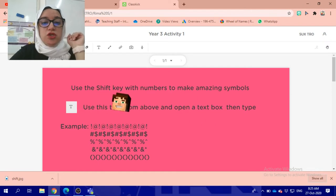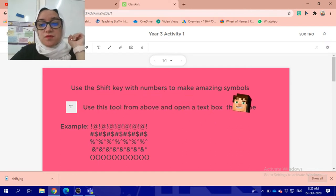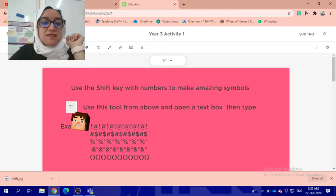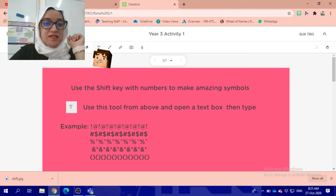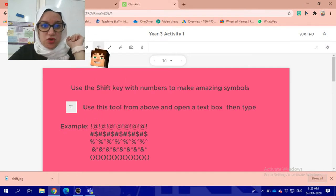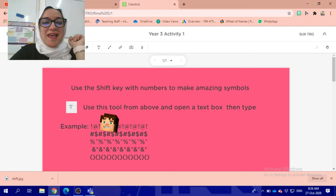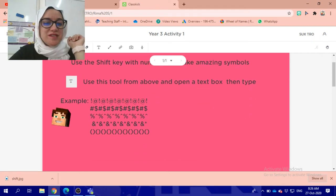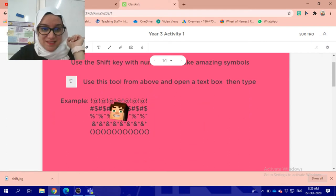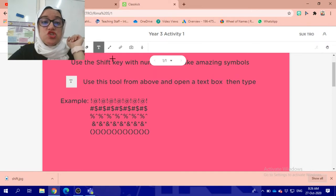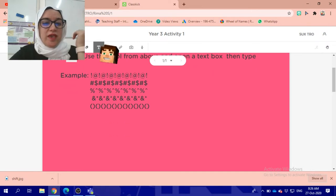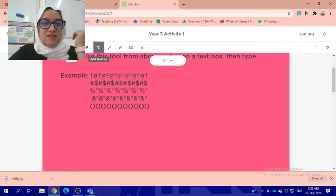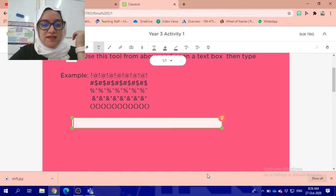You're going to use shift key with numbers to make amazing symbols. This is the text tool that you're going to use. Let's do it. I will do it and show you what Miss Rima will see. I will click on the text toolbox and make a text tool like this.